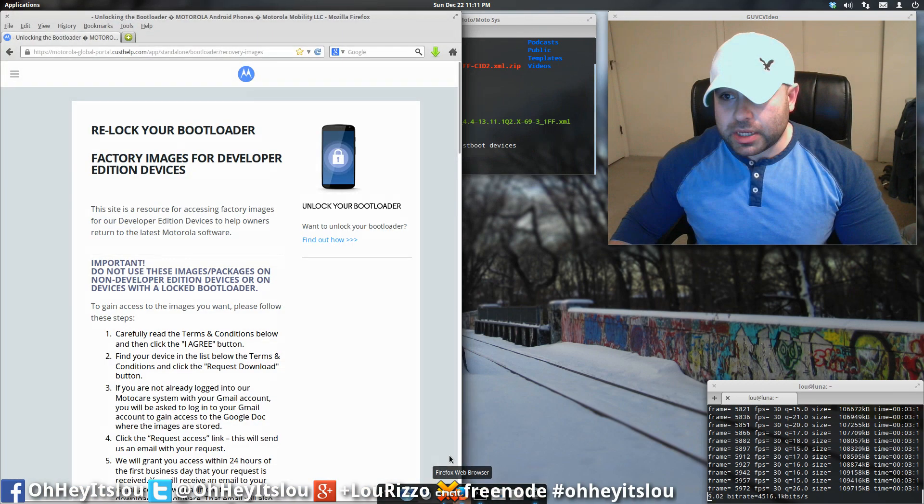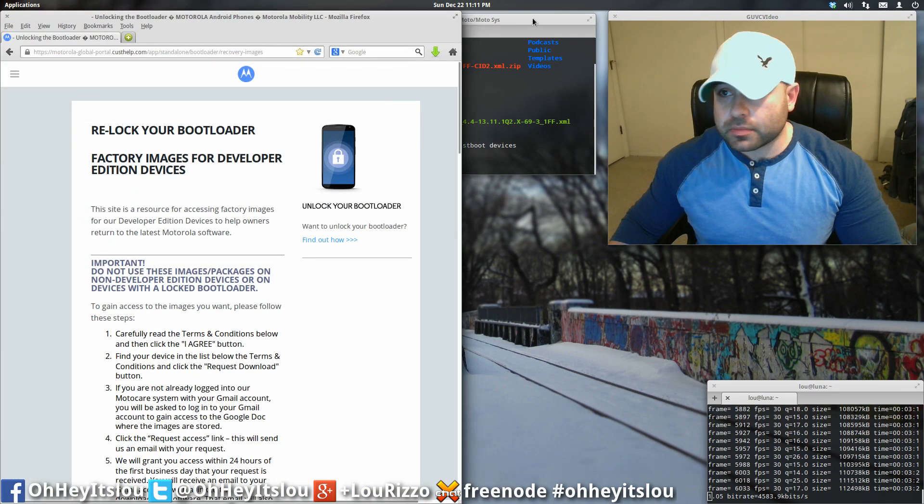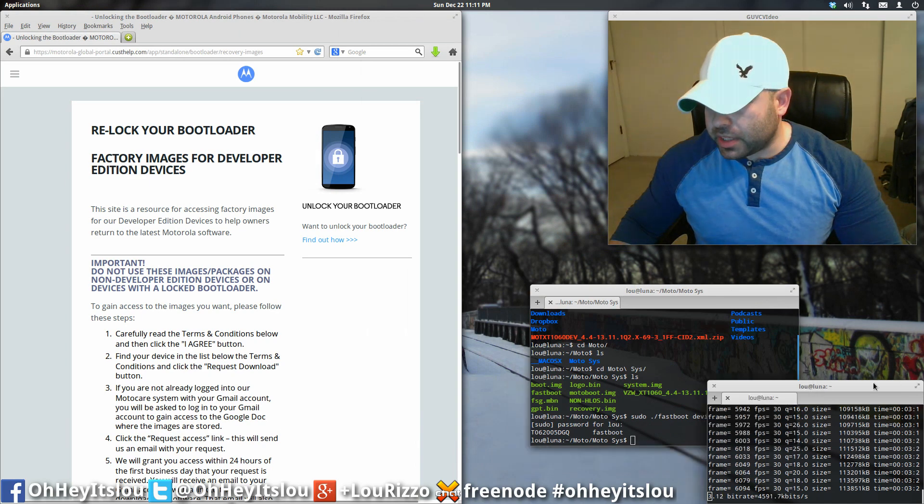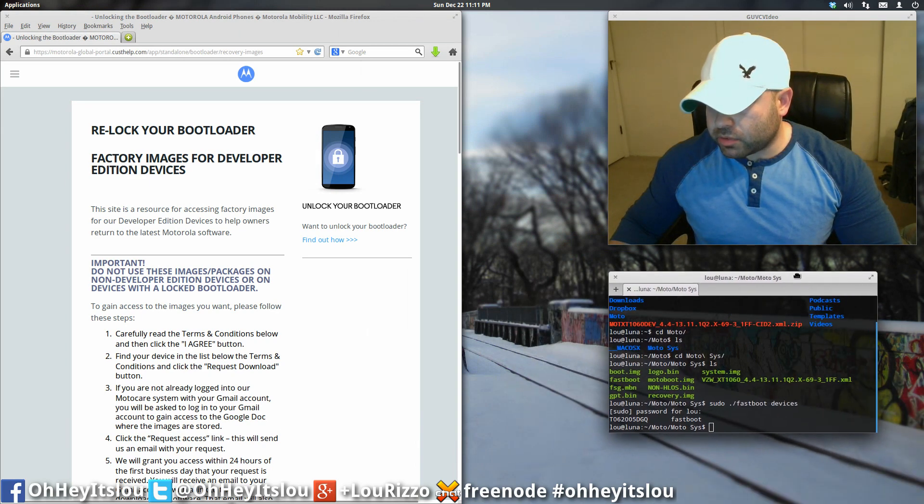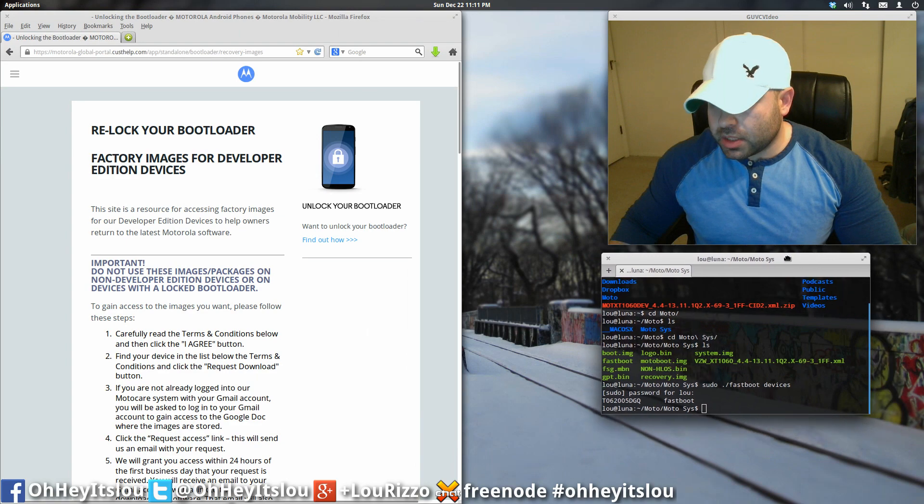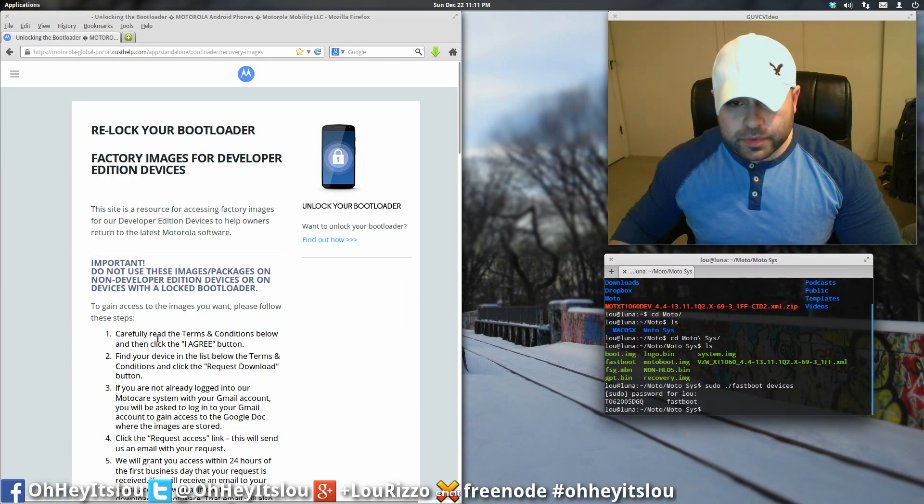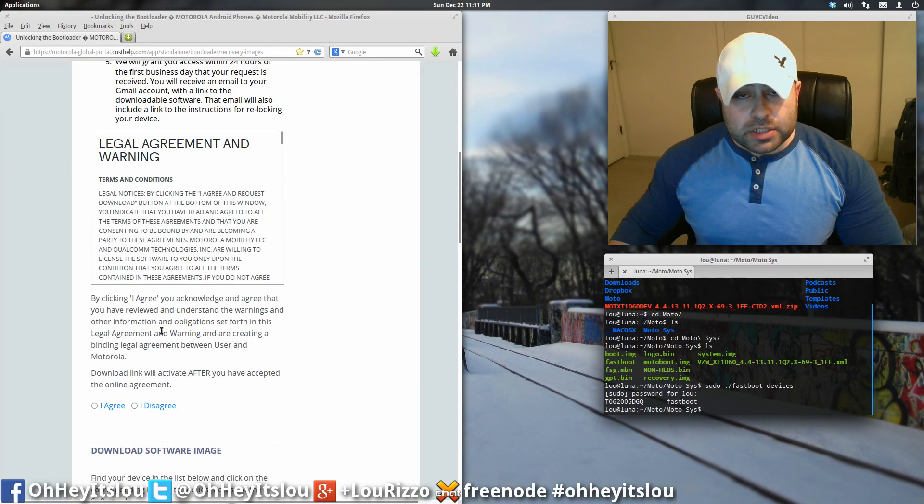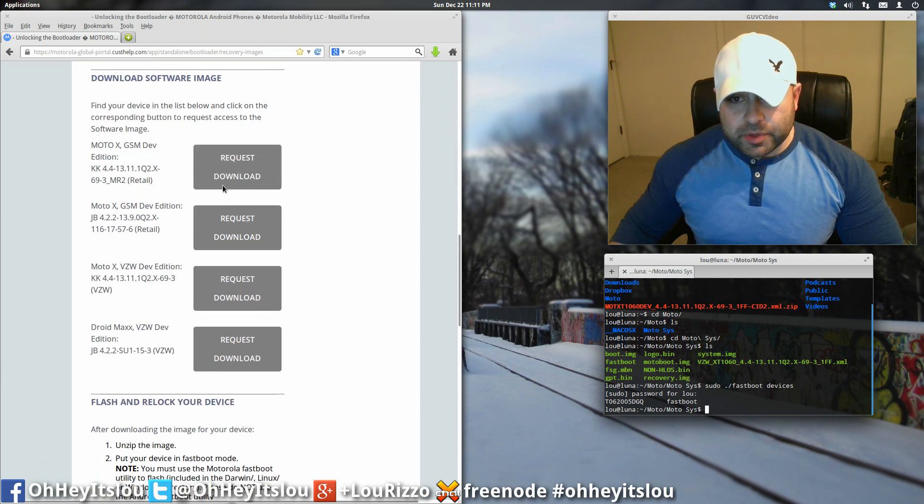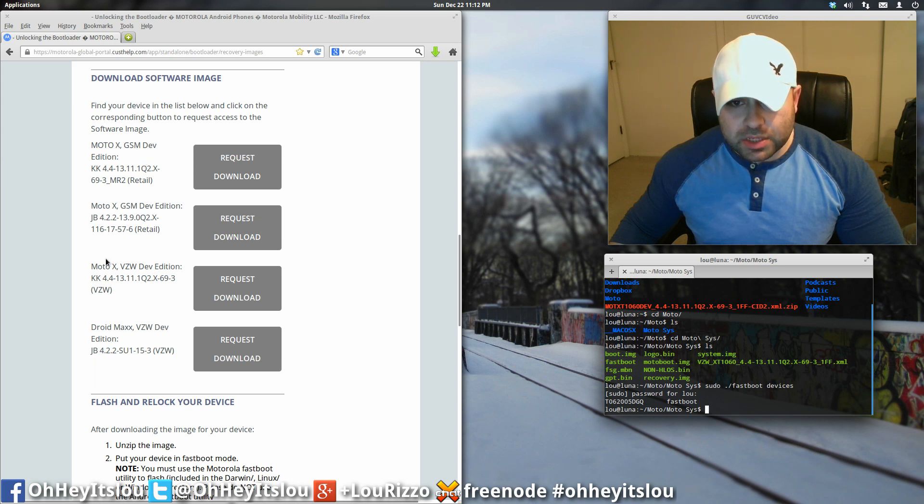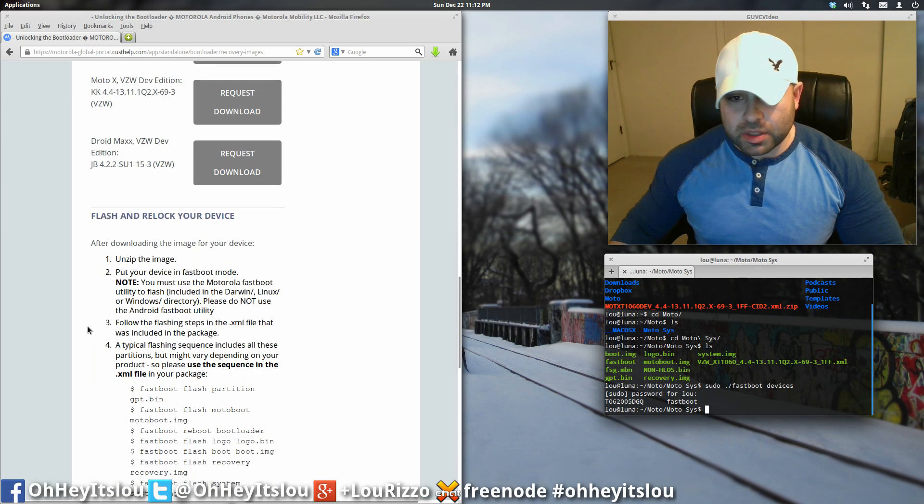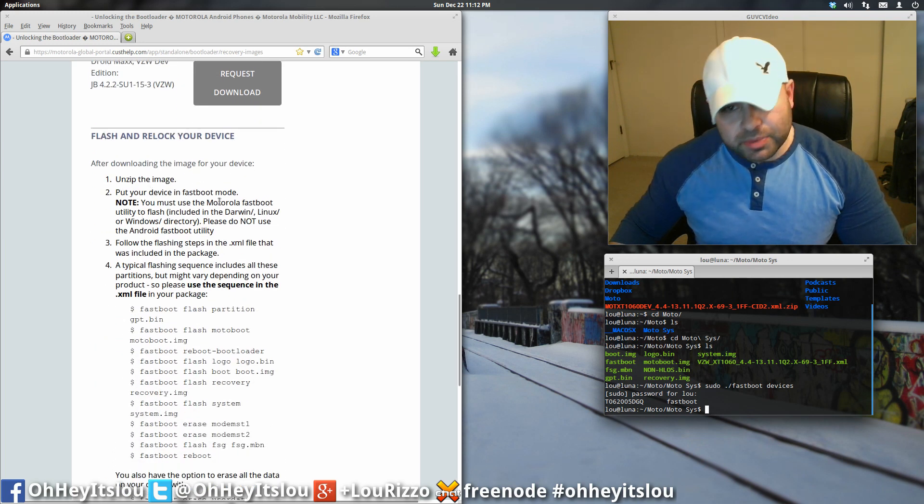Next, I'm going to direct you guys to a webpage, okay? This particular webpage is right from Motorola's website. Alright, so this is where you would actually recommend or request your system image, okay? So of course it's going to be, you know, Moto X for the GSM Dev Edition, Moto X for the Verizon, so on and so forth.